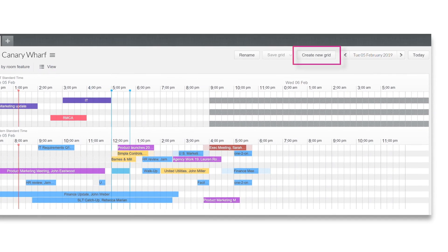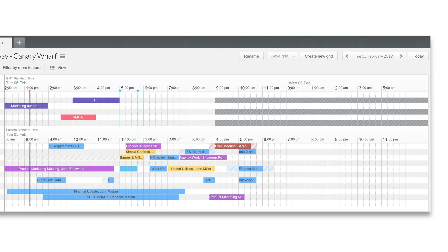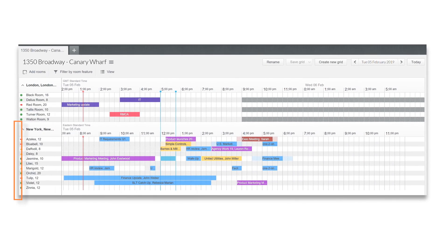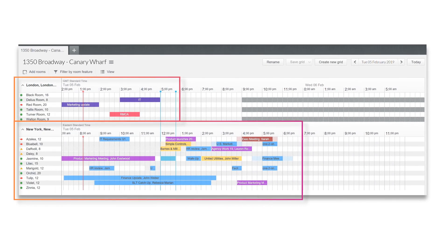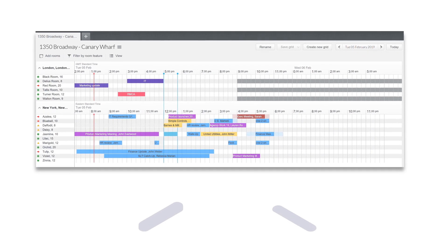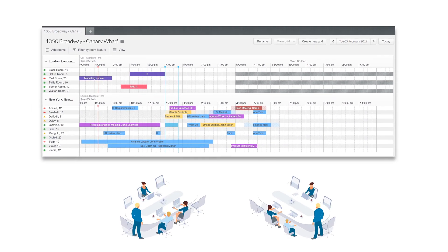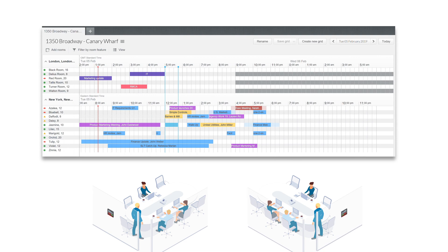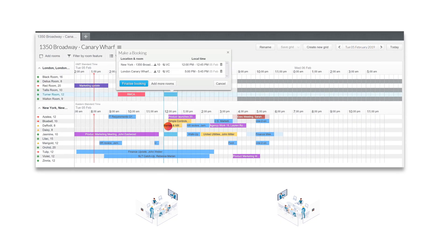It's easy to build and save calendar grids from multiple locations, to see availability across locations and time zones, and set up a conference in seconds. If you frequently need to book video conferences across locations, this is an ideal environment.